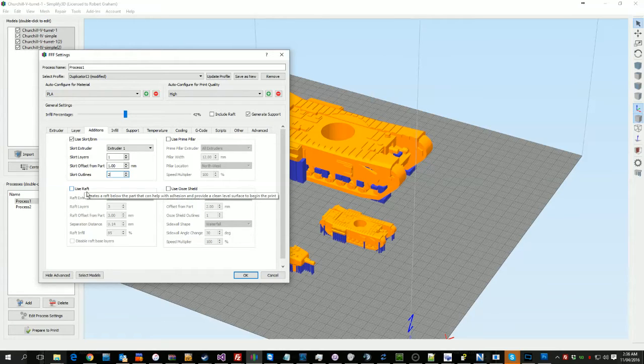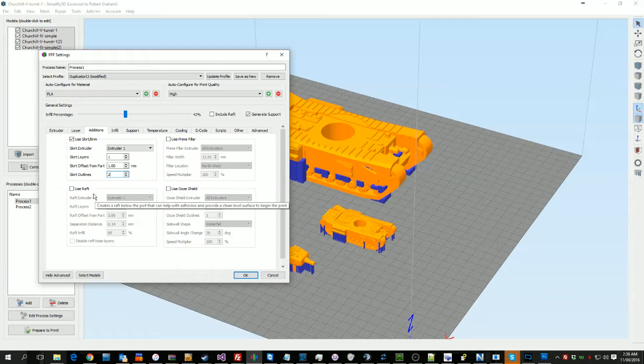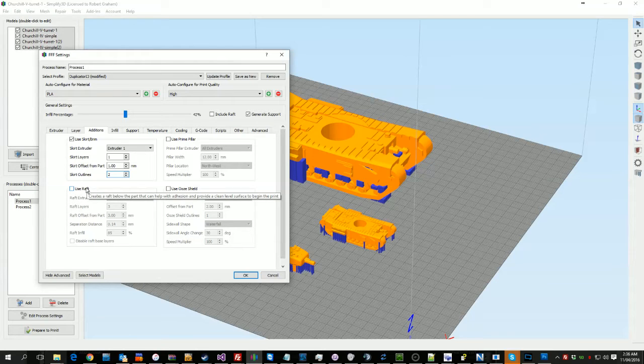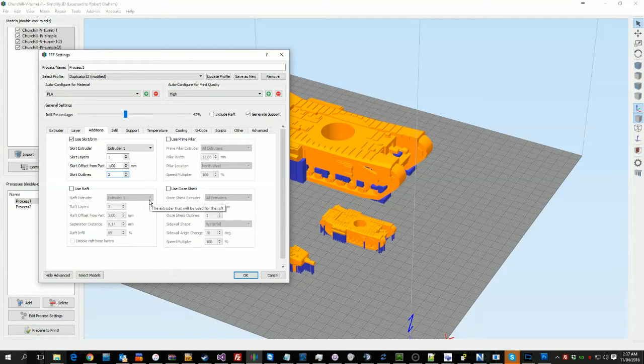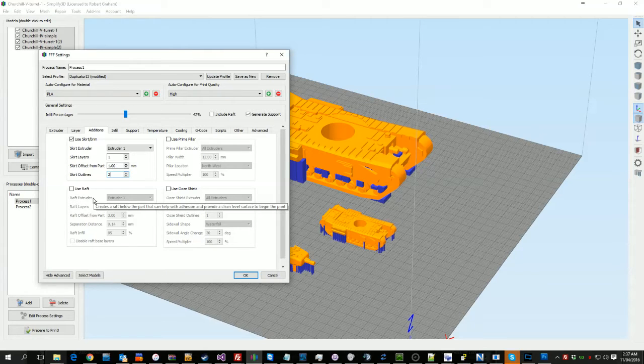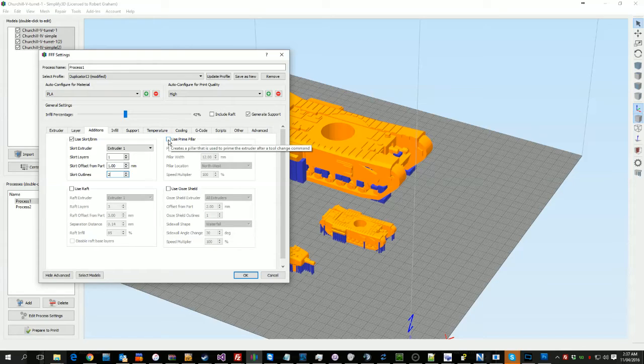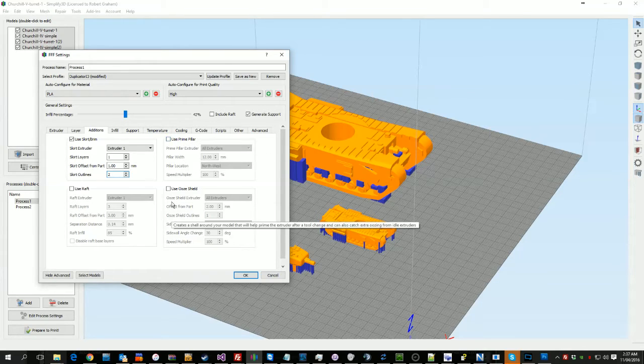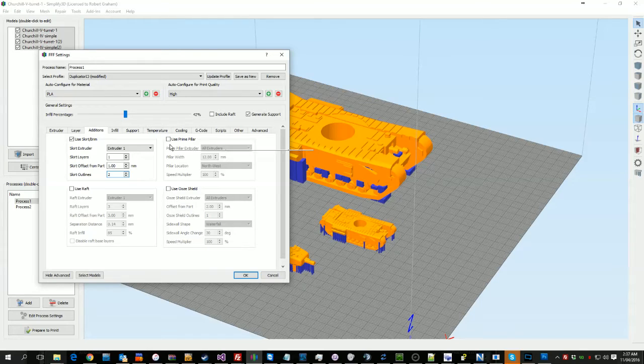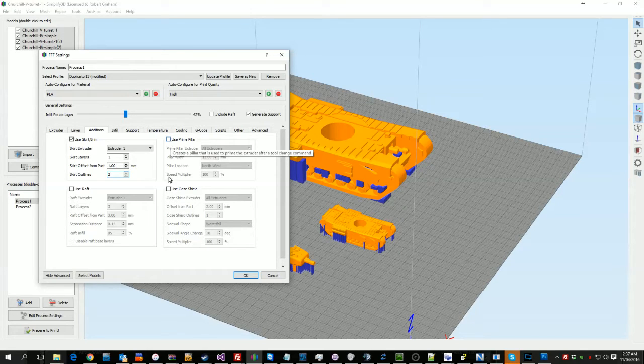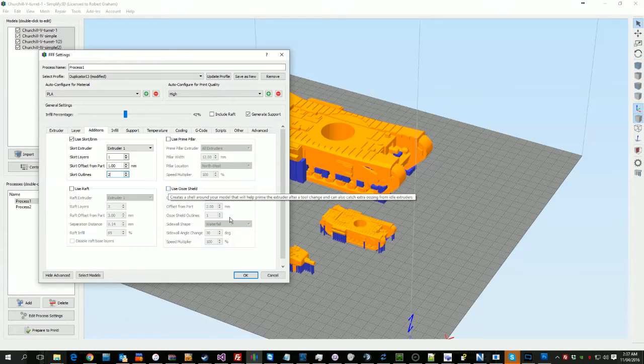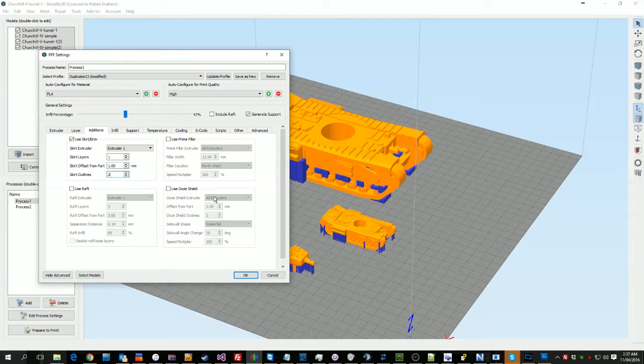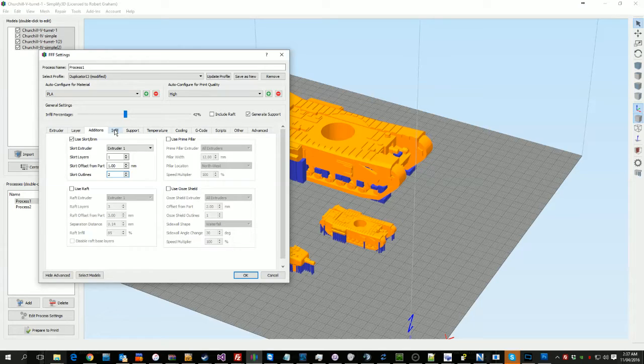A raft, I've not actually printed that much with a raft at the moment. But if you're finding that you're getting a lot of drops, stuff popping off, a raft can come in handy. The prime pillar, never used. The ooze shield, not used either. So can't comment too much on those.